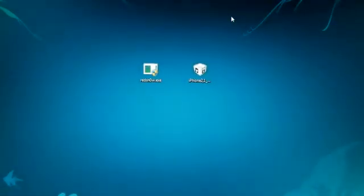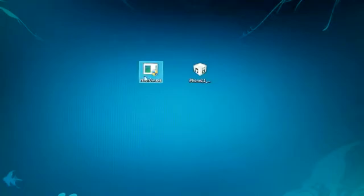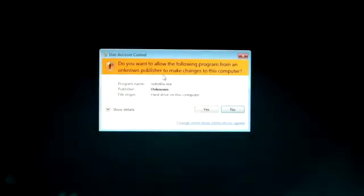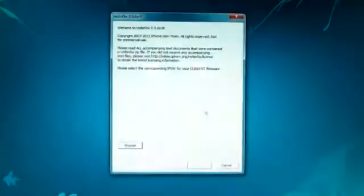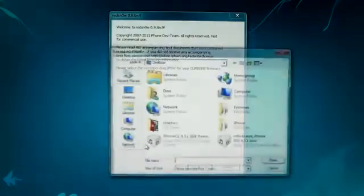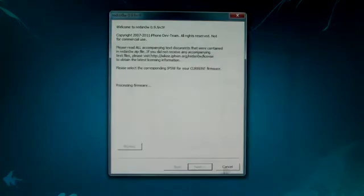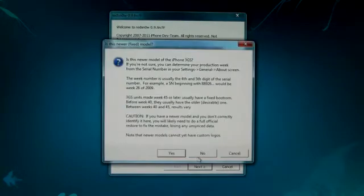Now make sure these two files are on your desktop and right-click RedSnow and run as administrator. Browse for your official 4.3.1 firmware and wait for it to process for a bit.